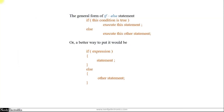We saw the if statement and in this video let us see about the if-else statement. The if statement was: we write an if and a condition, and based on whether the condition is true or not, we execute a statement.